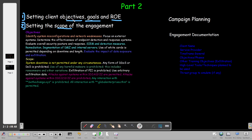After setting objectives, goals, and rules of engagement, next comes the scope of the engagement. We define what is required, what is permitted, and what is allowed. For example, system downtime is not permitted under any circumstances - the client won't want any downtime. This means if you discover an exploit while pentesting, you have to be very careful when applying it, as some exploits cause downtime in systems.